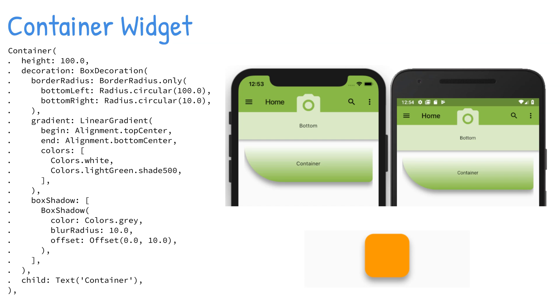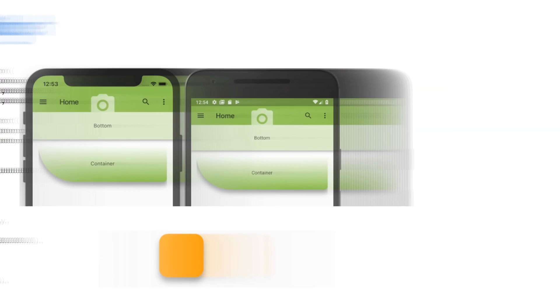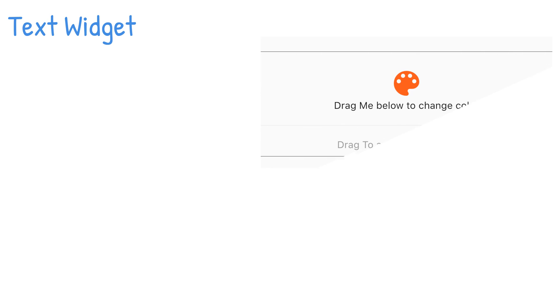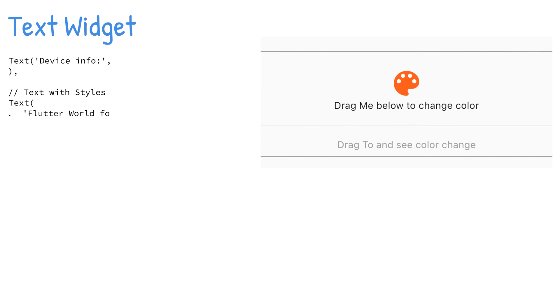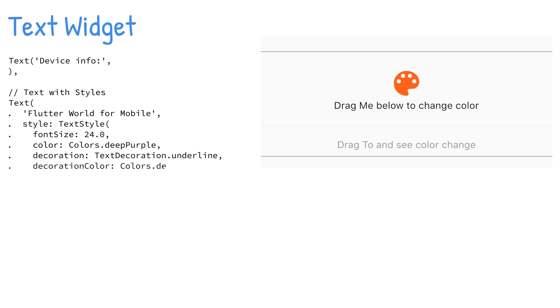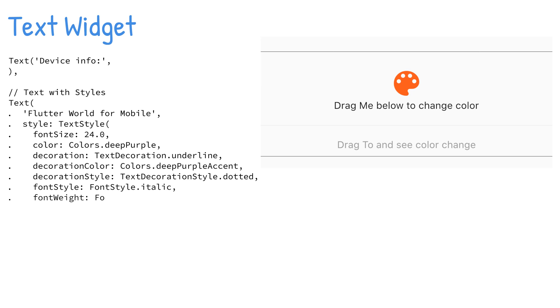The Text widget is used to display a string of characters. The Text constructor takes the arguments string, style, maxLines, overflow, textAlign, and others.